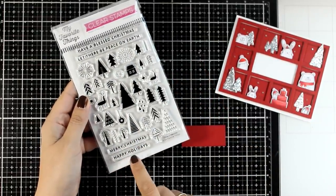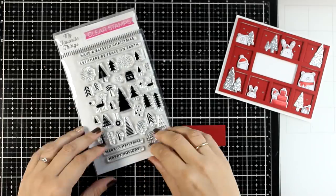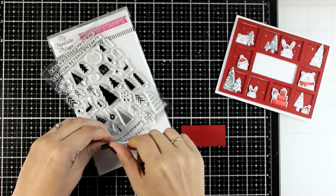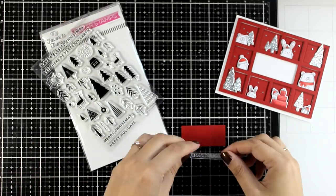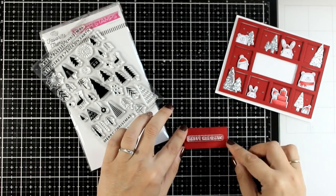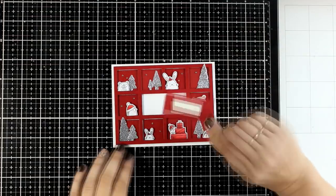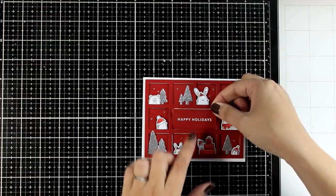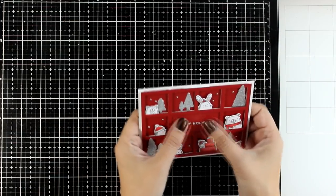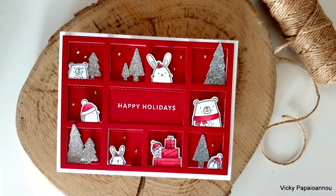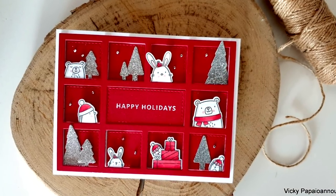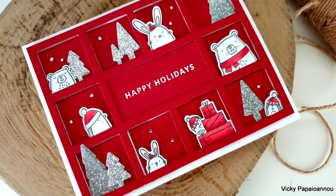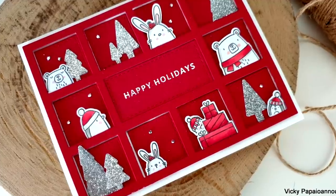In this stamp set which is called Iconic Christmas there are lots of sentiments, I will use one of them. I am going to white emboss it on the rectangle piece that fits right inside the center which I am going to stick there, but this time I do have foam tape at the back so that it is going to be raised just like the outline, the grid. Here are some close-up photos on the second card for today having the critters peeking through windows.